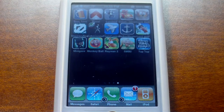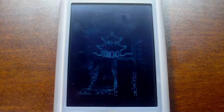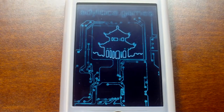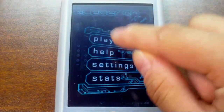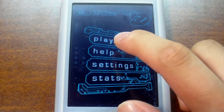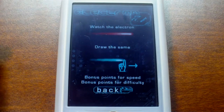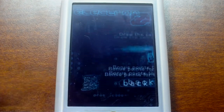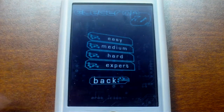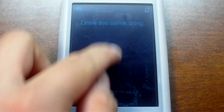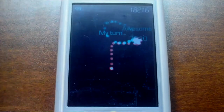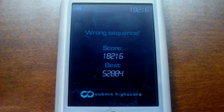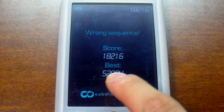Electron Zero — I'm going to be doing a giveaway of two promo codes for this game soon. Think of it as Simon Says but with a line. The game draws a line on your screen and then you have to do the same thing. The faster you draw the line, the more points you get. Once you do the wrong sequence, it gives you your score and you can submit it online.